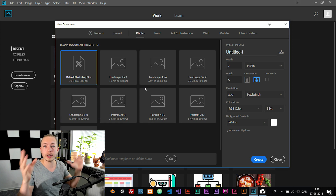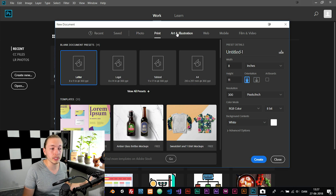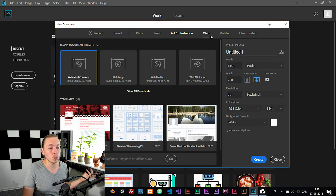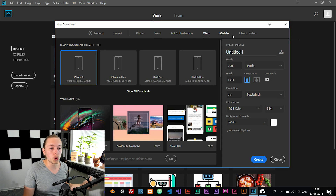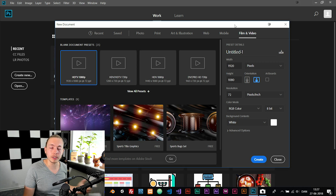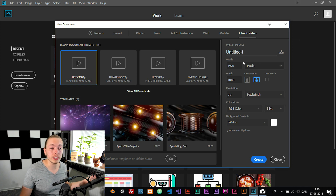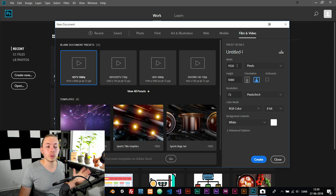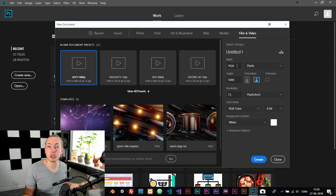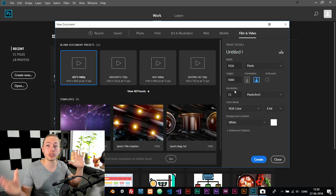We have all the different settings to choose from. We can work with prints, illustration, web, mobile, or film and video. If instead you want something customized, you can go to the right side and enter custom numbers for the width and height of the document, along with the resolution, to create your own template.